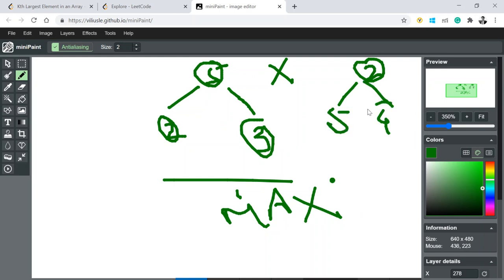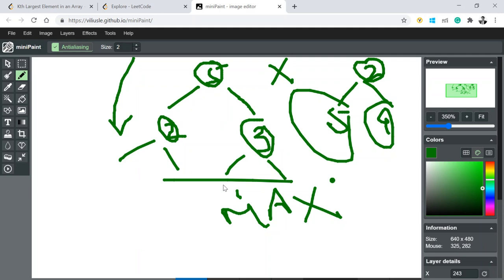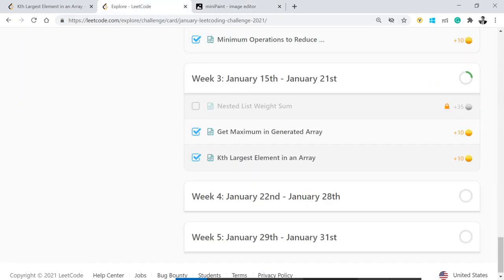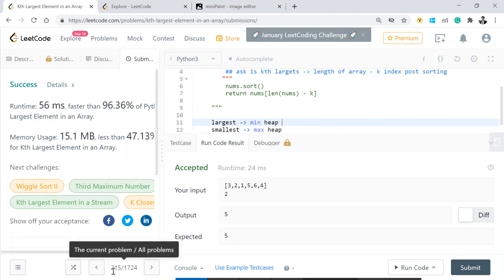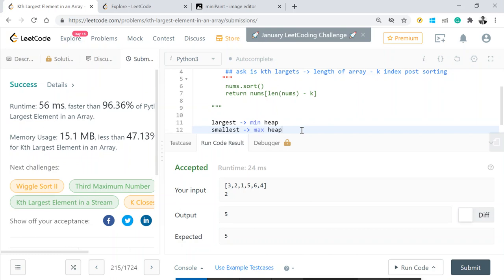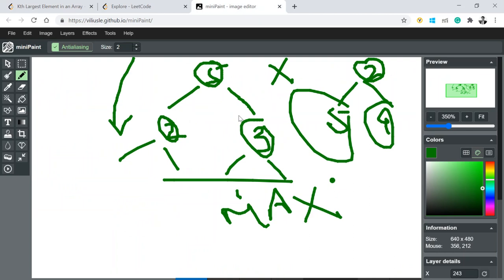A heap is a complete binary tree — it always moves in layers, top to bottom, left to right, always having two child nodes. In Python, we have built-in functionality called heapq. Whenever you keep adding values into the array, it keeps sorting internally and brings the minimum number to the top.